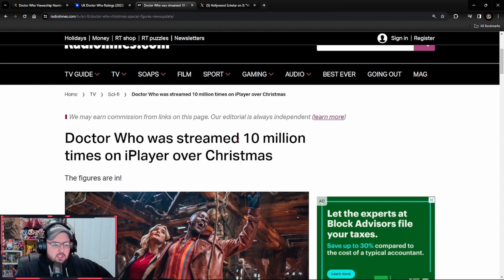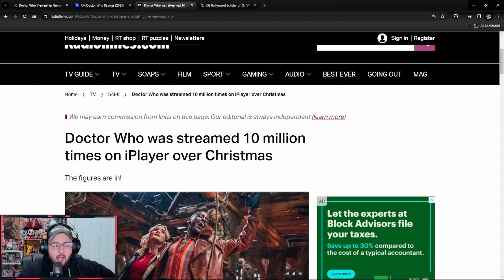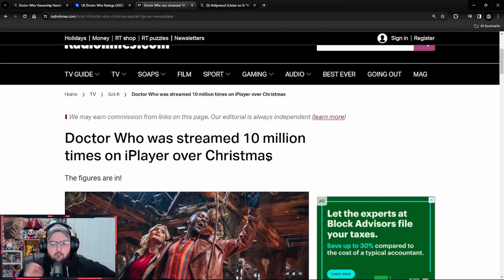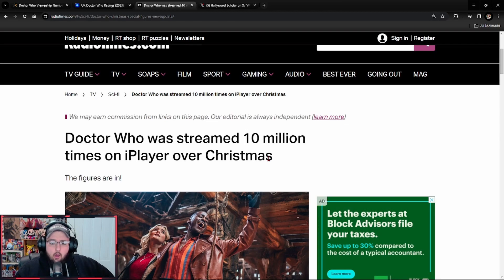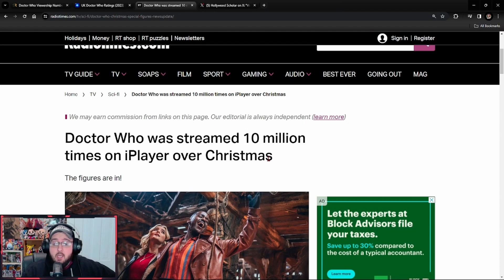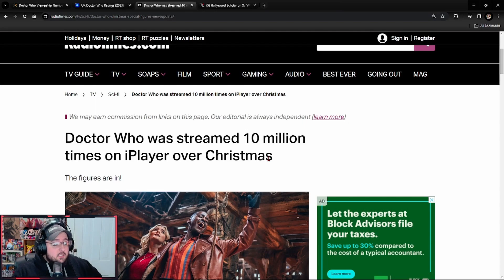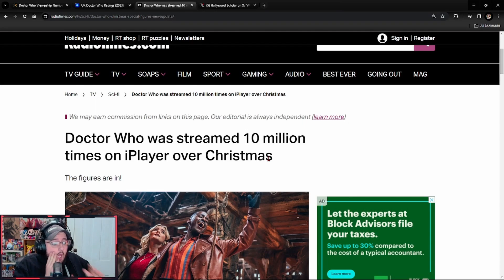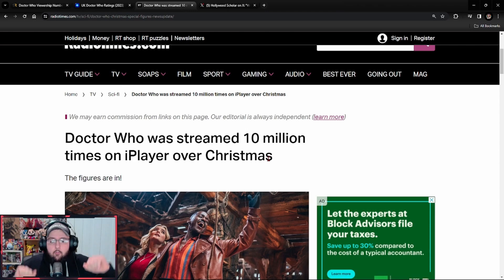Doctor Who was streamed 10 million times on iPlayer over Christmas. Now first time you hear that, what are you thinking? Oh my God, that means the special was streamed 10 million times on iPlayer over Christmas. Oh my God. Oh no, no.